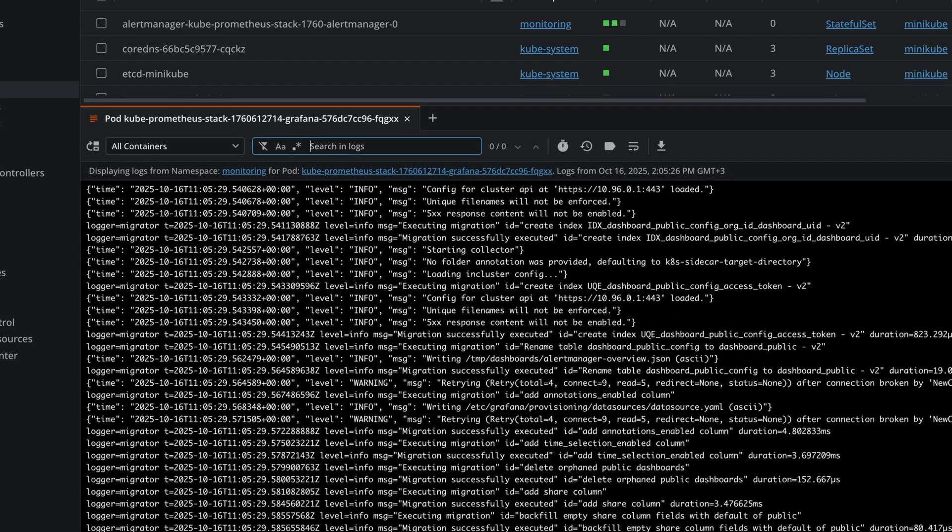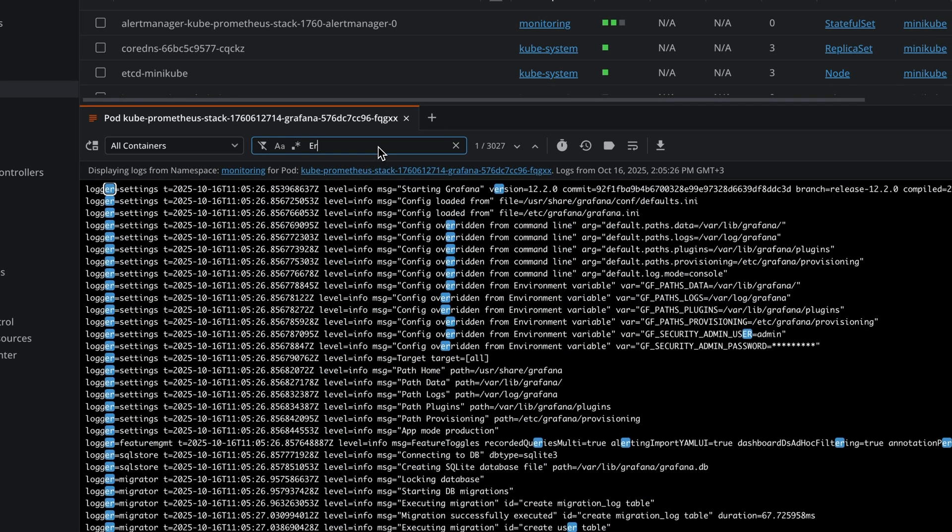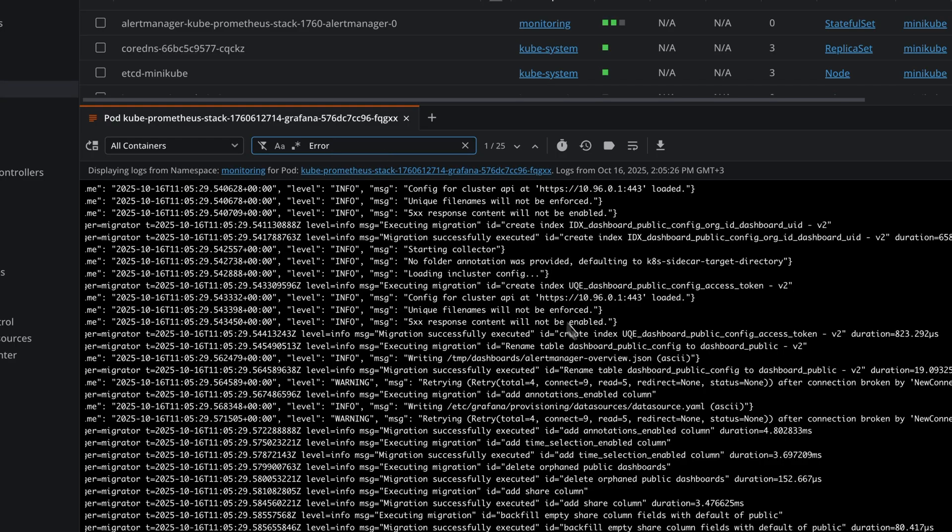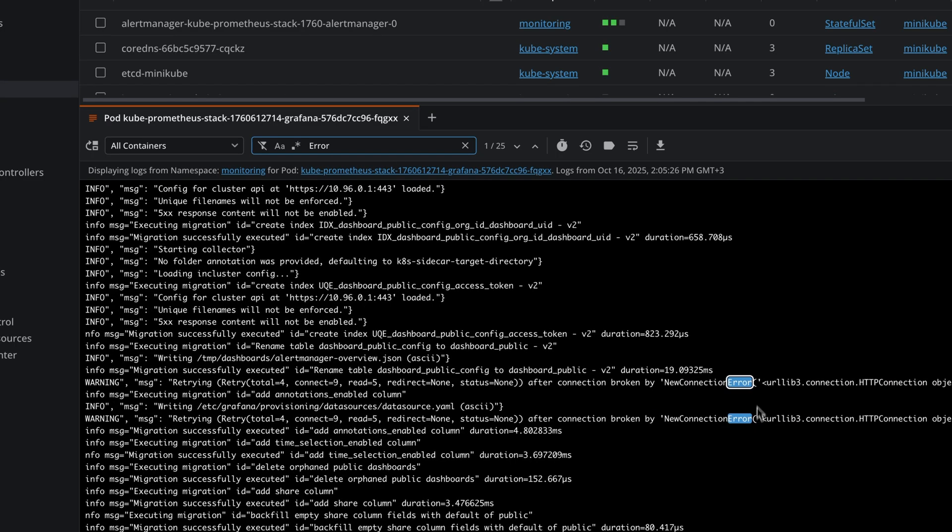You can also search in the logs. So let's search for Error. You can see we have a couple of errors in here.